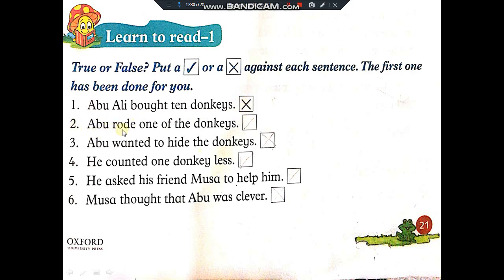Next is: Abu rode one of the donkeys — is it true or false? Put a tick if true, a cross if false. Number 3: Abu wanted to hide the donkeys. Number 4: He counted one donkey less. Number 5: He asked his friend Musa to help him — is it right or wrong? The last one is: Musa thought that Abu was clever.